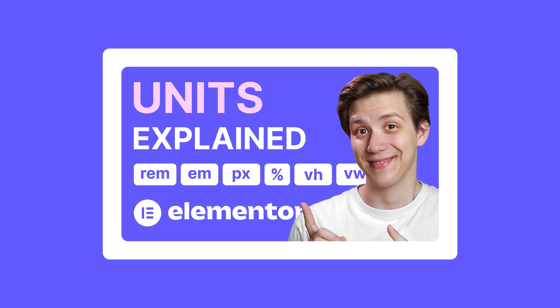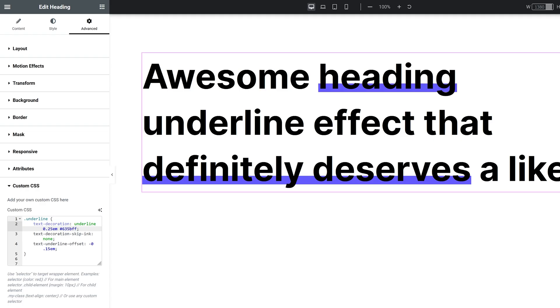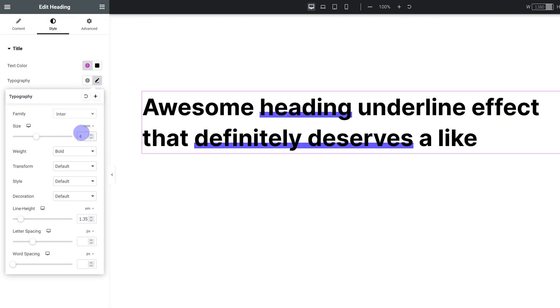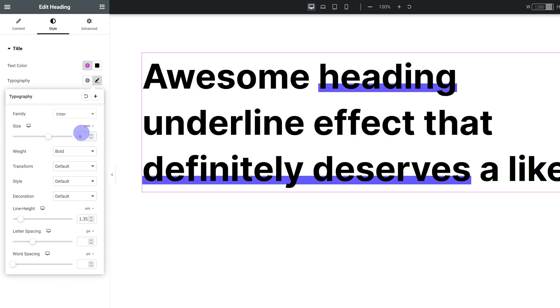If you want to know everything you need to know about these units to use them like an expert, I have a great video explaining exactly that—the link is in the description. But basically, EM is gonna be relative to the font size. So if I make the font size bigger or smaller, the underline is gonna adjust accordingly. So if I make it 4 REM instead of 6, the underline also gets smaller. It's gonna scale up or down relative to the font size.